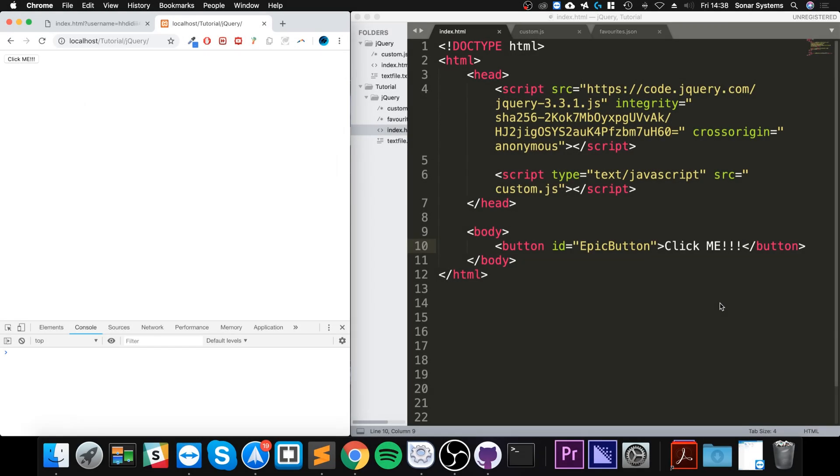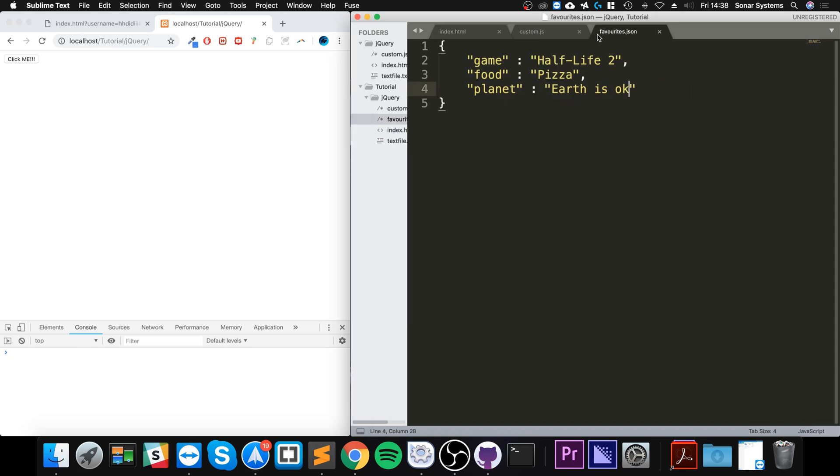Hello, in this jQuery video I'm going to show you how to load and get data from a JSON file using the getJSON method. I've already got a JSON file called favorites.json.